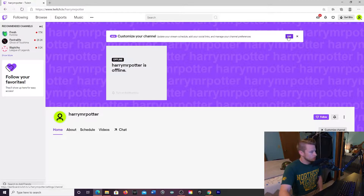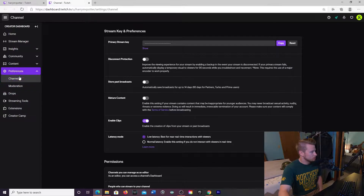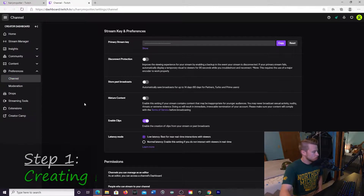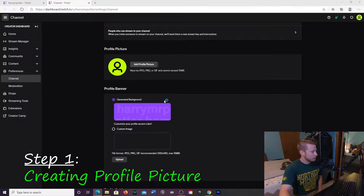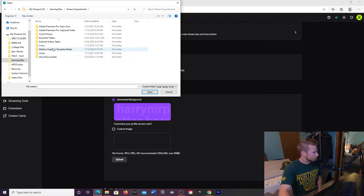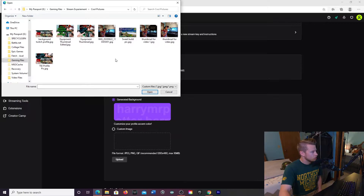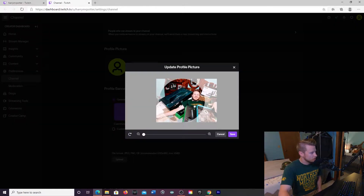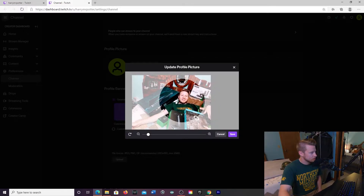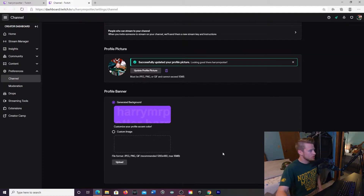Click edit and it's going to bring you right to Preferences and then Channel. In your Creator Dashboard, come down to Preferences, click on it, go to Channel. Step number one: we are going to add a profile picture. Click on that, choose your picture, move it around however you want — you can zoom in to emphasize your face. Click Save. Successfully updated — awesome.